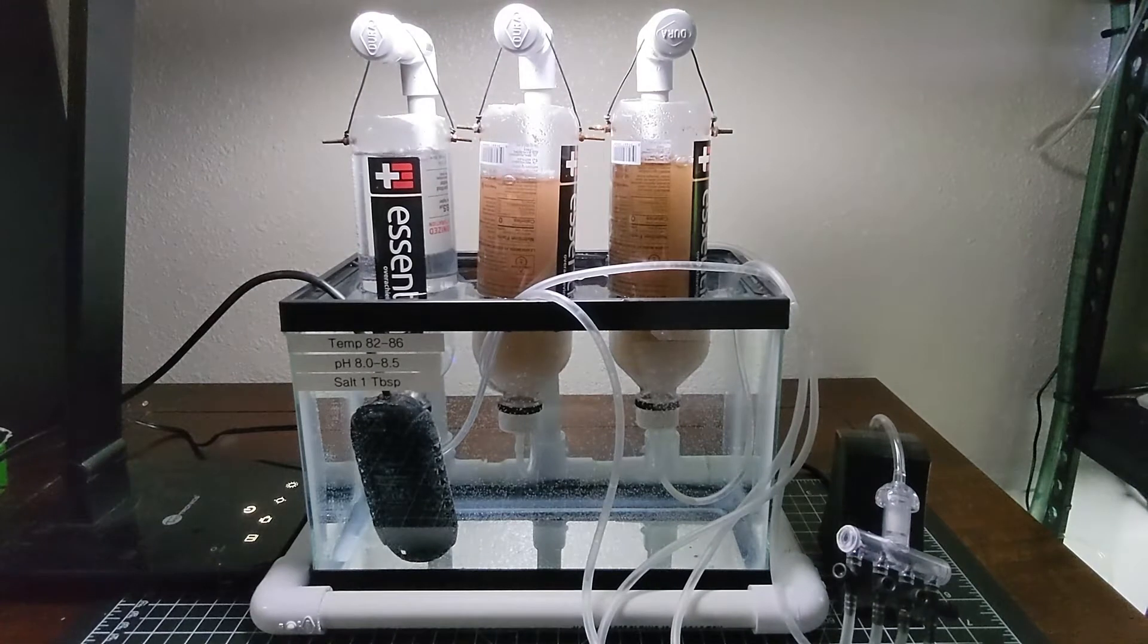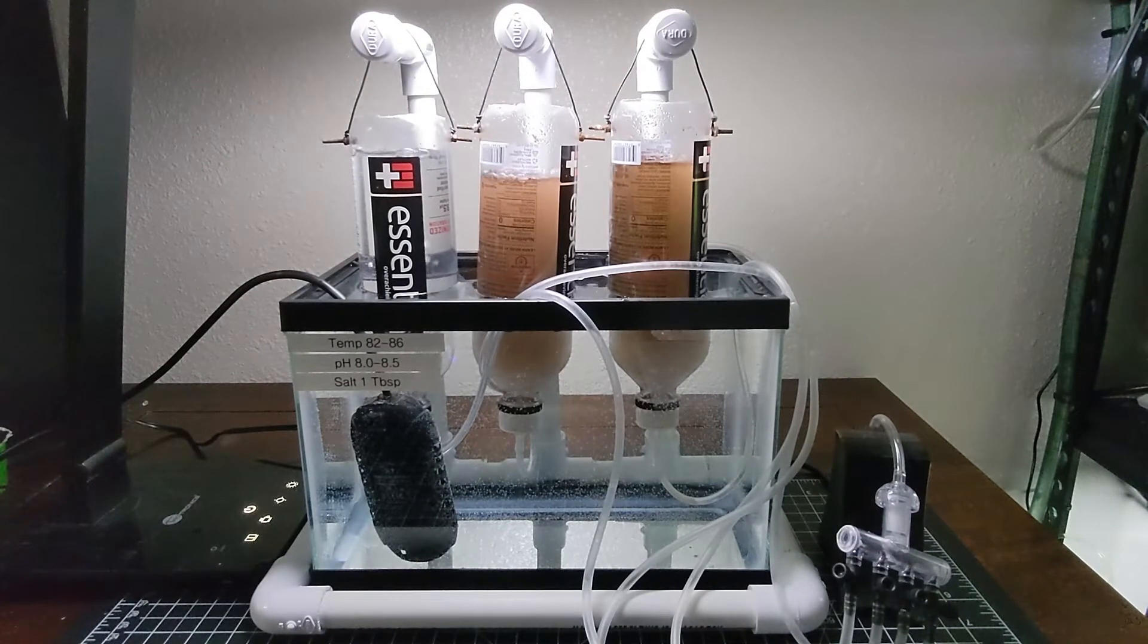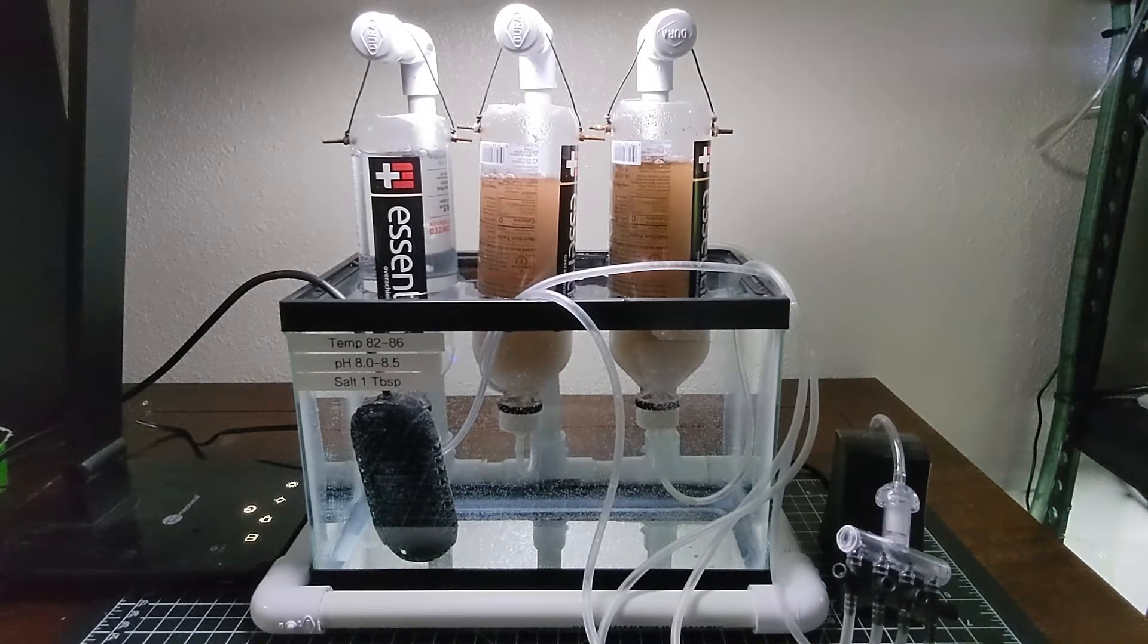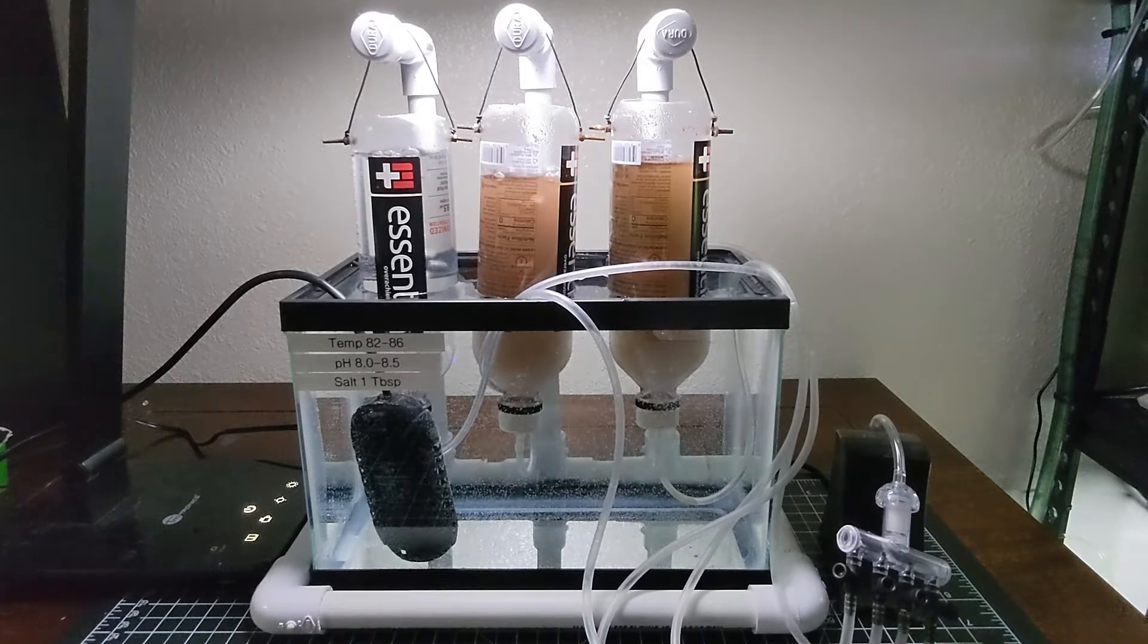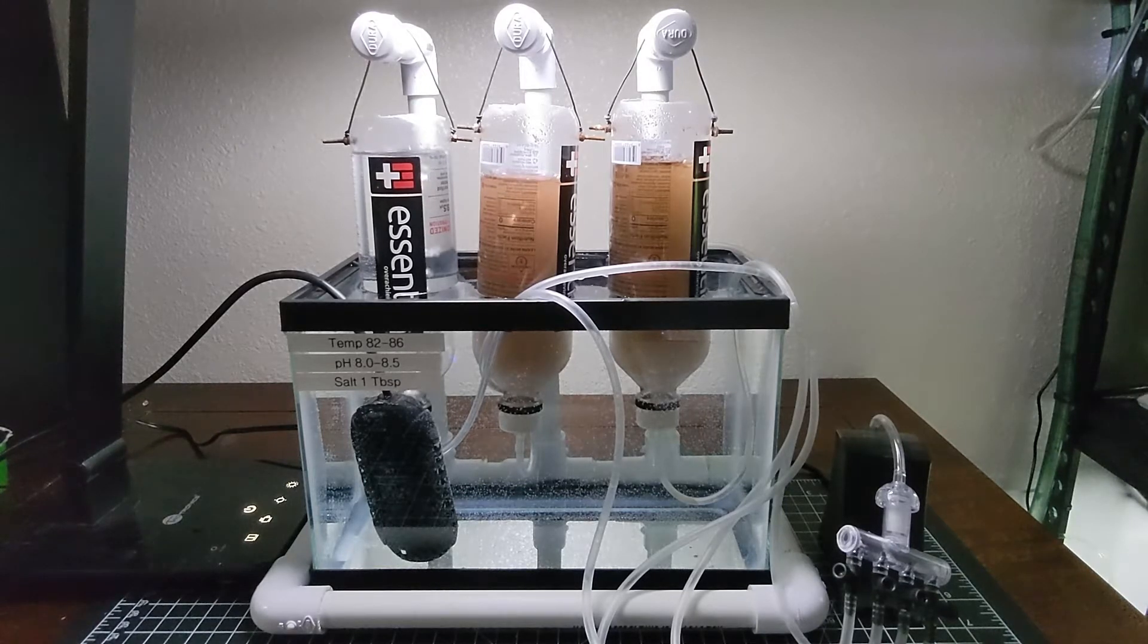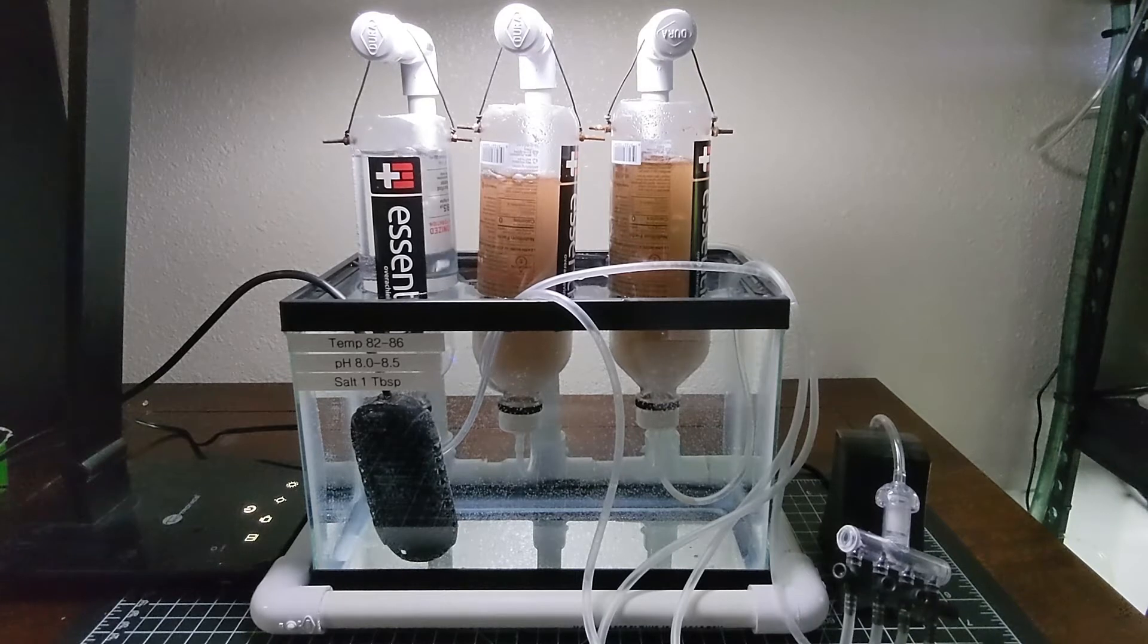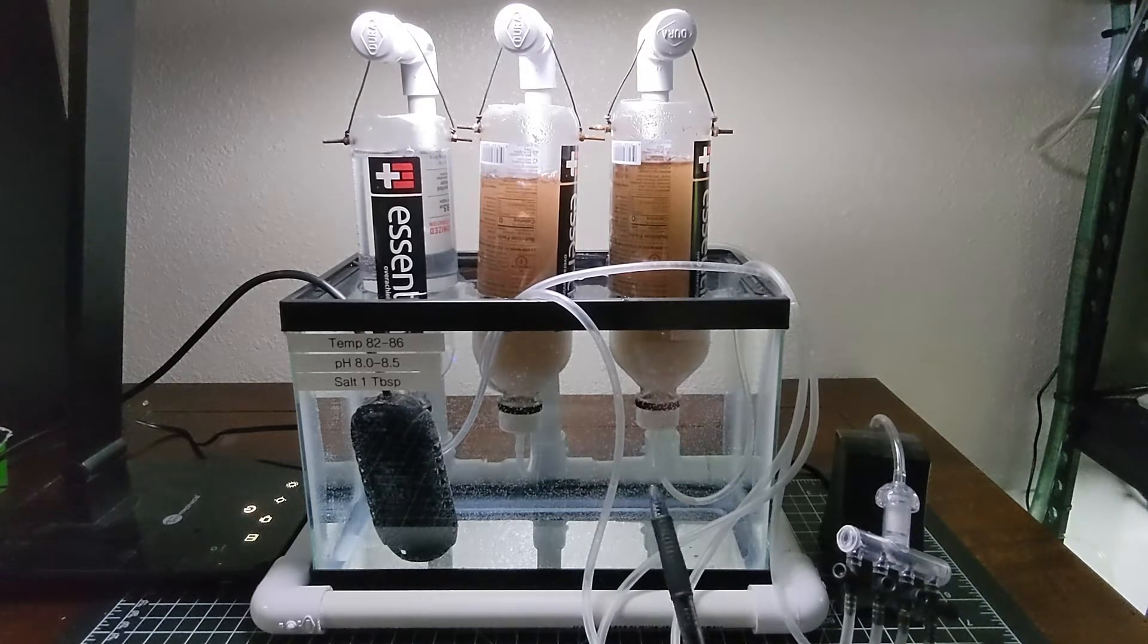There are a few other factors to consider when trying to create an optimal environment for the brine shrimp to hatch. Primarily temperature, salinity, pH, and light. So we're handling that in a number of ways here.